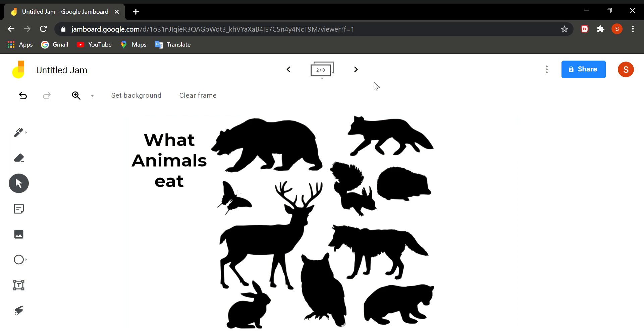So animals are called heterotrophs. You have seen some grass eating animals, some flesh eating animals, some animals which eat only dead animals. So on the basis of feeding habits, animals can be classified as herbivores, carnivores, omnivores, decomposers and scavengers.